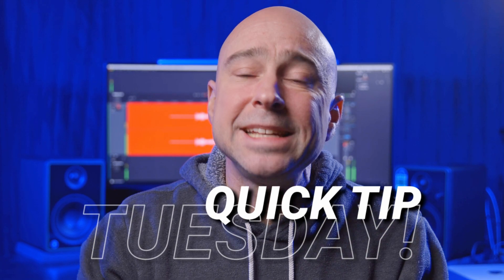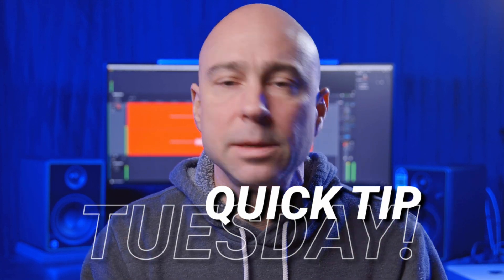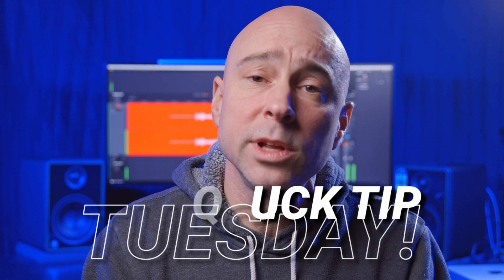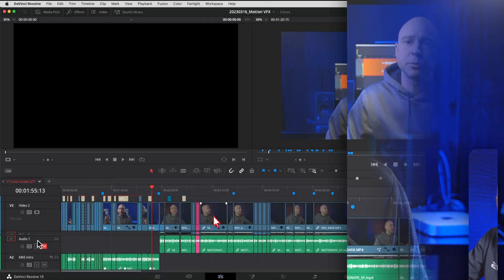Guys, what's happening? Welcome to Quick Tip Tuesday. Today, I've got a tip for you that is going to really help speed up your workflow when you're color grading your footage. I've been using this lately. It works great. It's fast. Let's jump into Resolve, and I'm going to show you how it works.